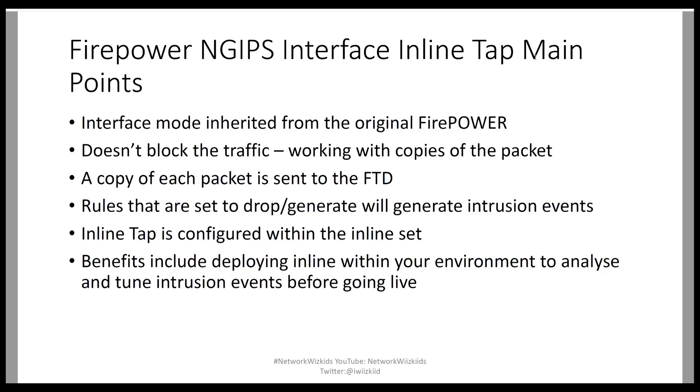And as I mentioned already, the benefits are basically the ability to deploy a next-generation IPS inline without causing any drops within the network on traffic that's seen. Essentially, you're monitoring and seeing what's going through or seeing what's going on in your environment before going live.